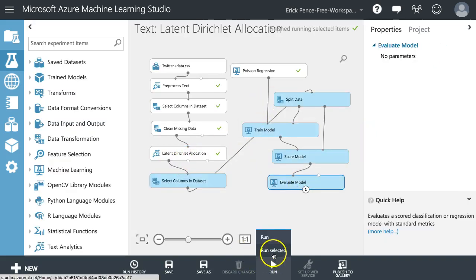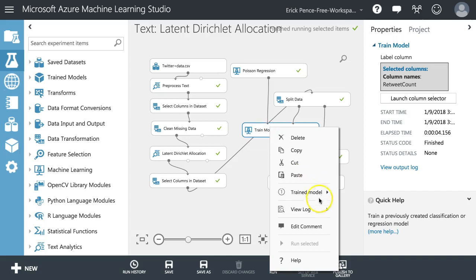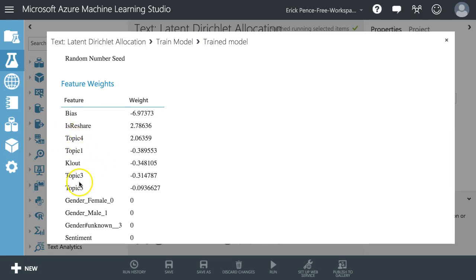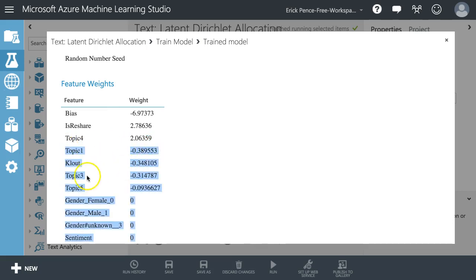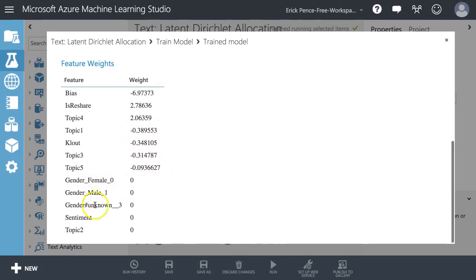Let's run the whole thing and look at the train model results. What we get now is a set of coefficient weights for the topics, not for 20 words or pairs of words like we got with extract ngram features. Topic four is positive, meaning tweets about topic four are more likely to get retweets, whereas topics one, three, and five have negative signs — more about those means fewer retweets. Gender, sentiment, and topic two don't really matter.